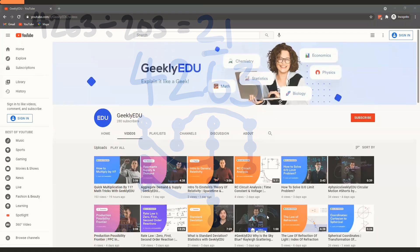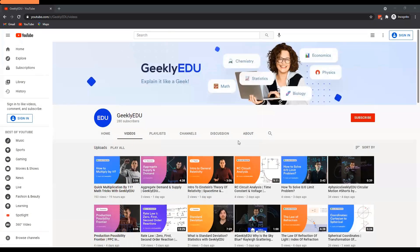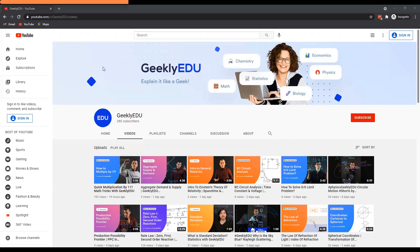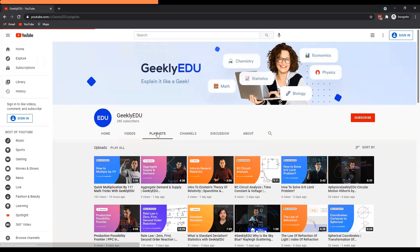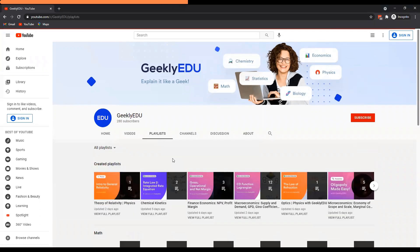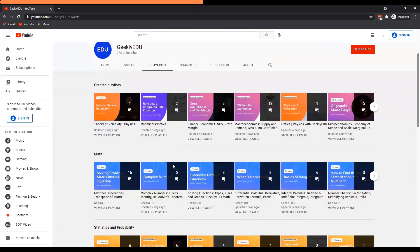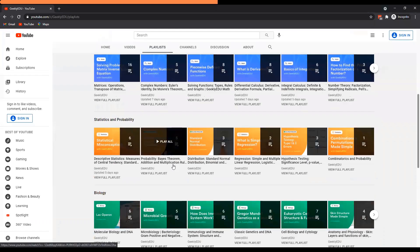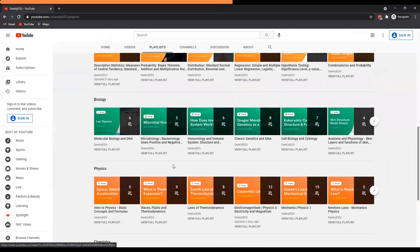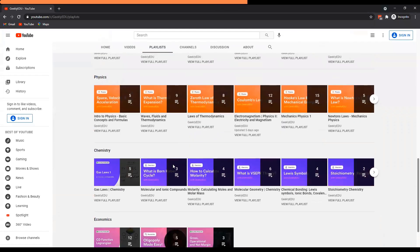But before we get to that, let me quickly talk about the sponsor of this video, a fantastic YouTube channel I've been watching recently. It's called Geekly EDU. Geekly EDU have lots of different video playlists covering topics right across math, statistics, biology, physics, chemistry, and economics.